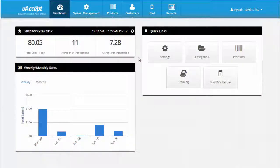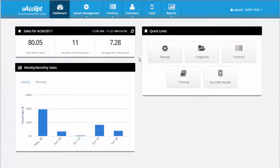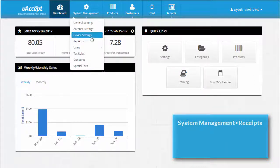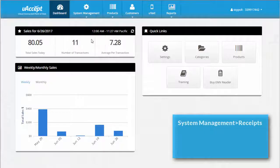Let's set up a custom receipt. From the dashboard of your uAccept online portal, go to the system management tab and select receipts.